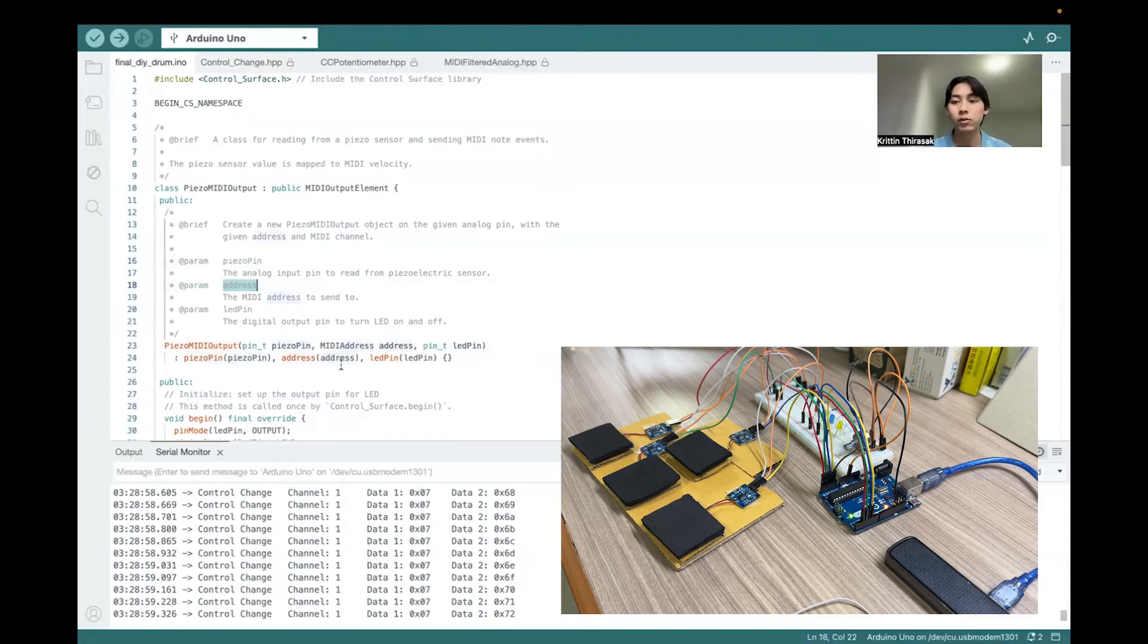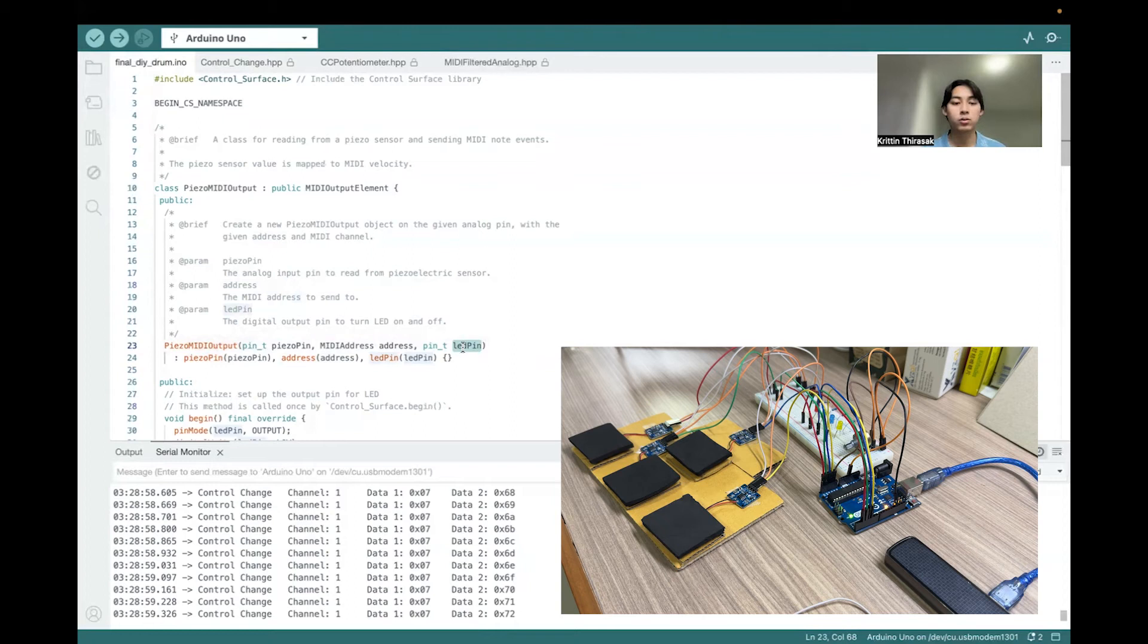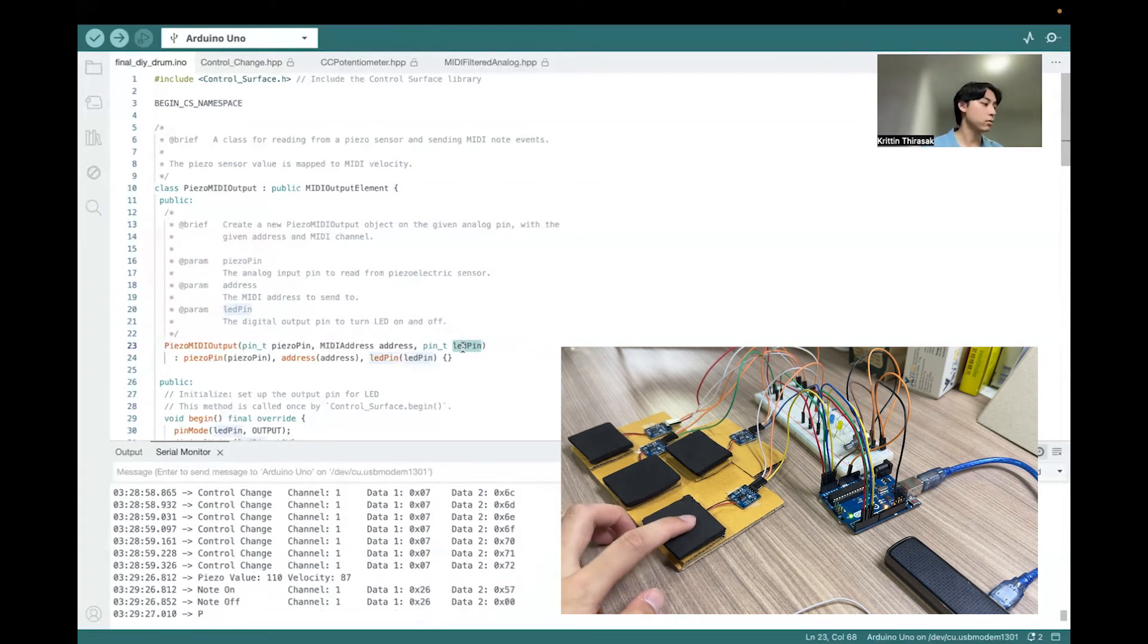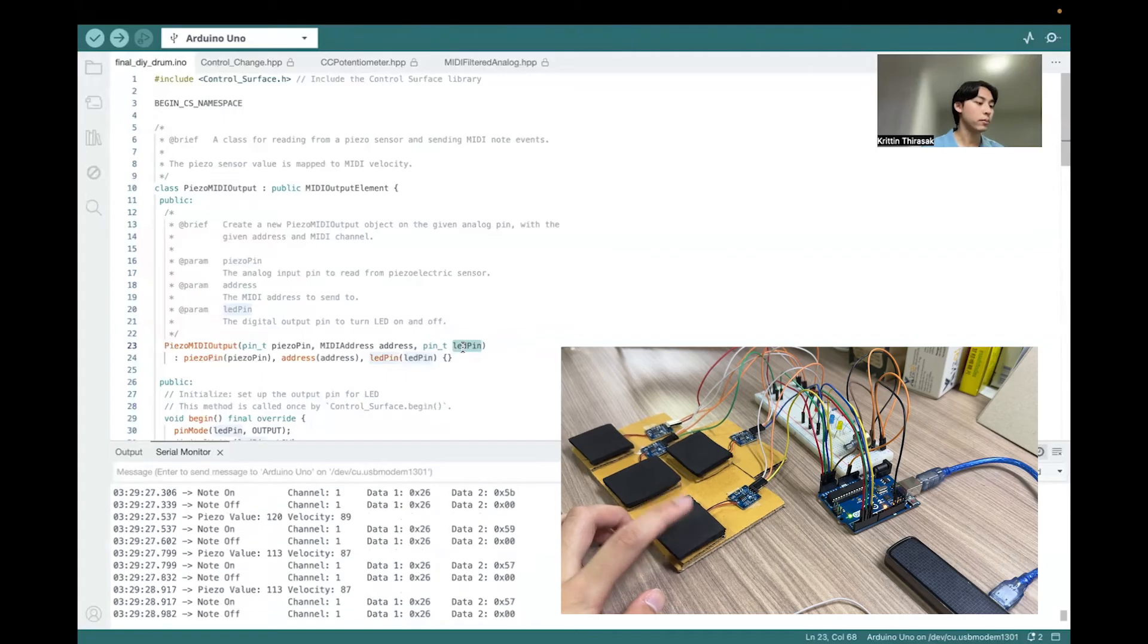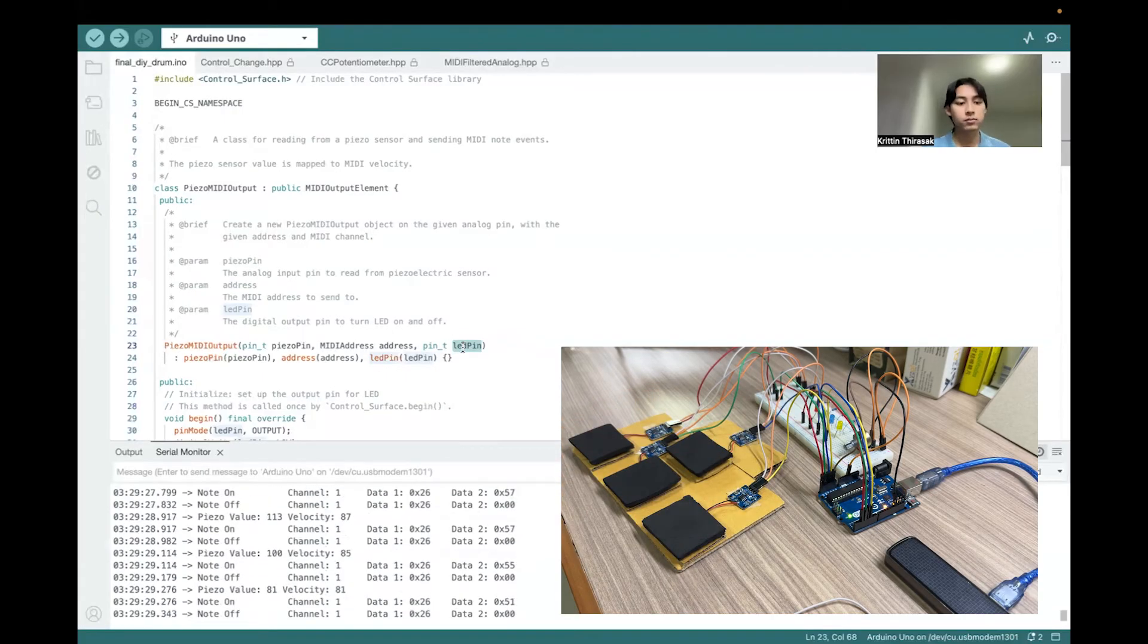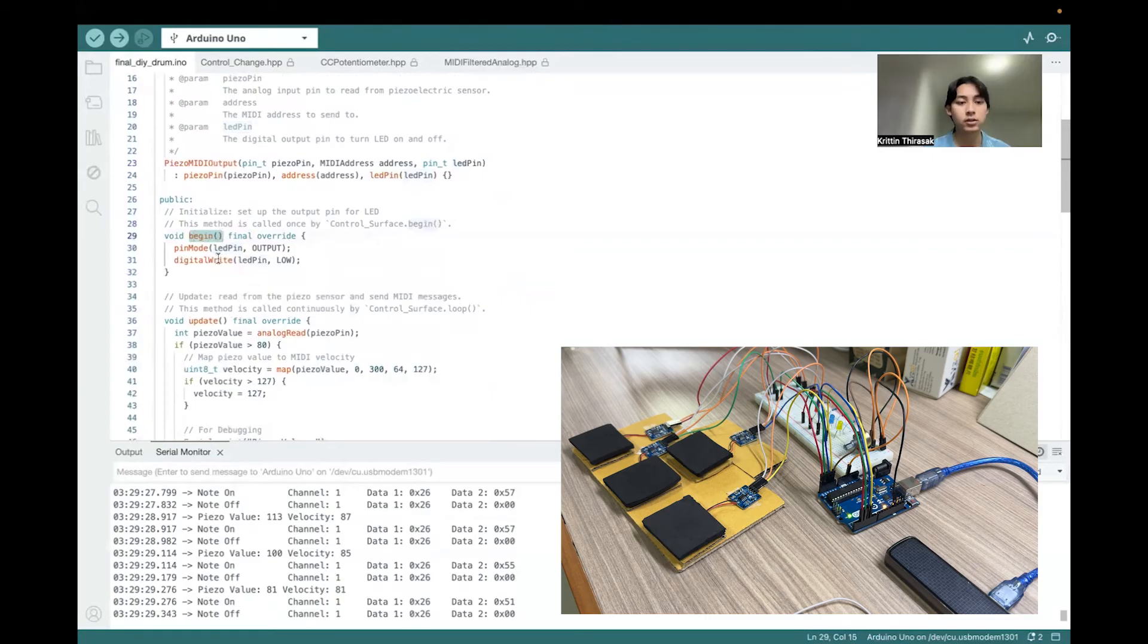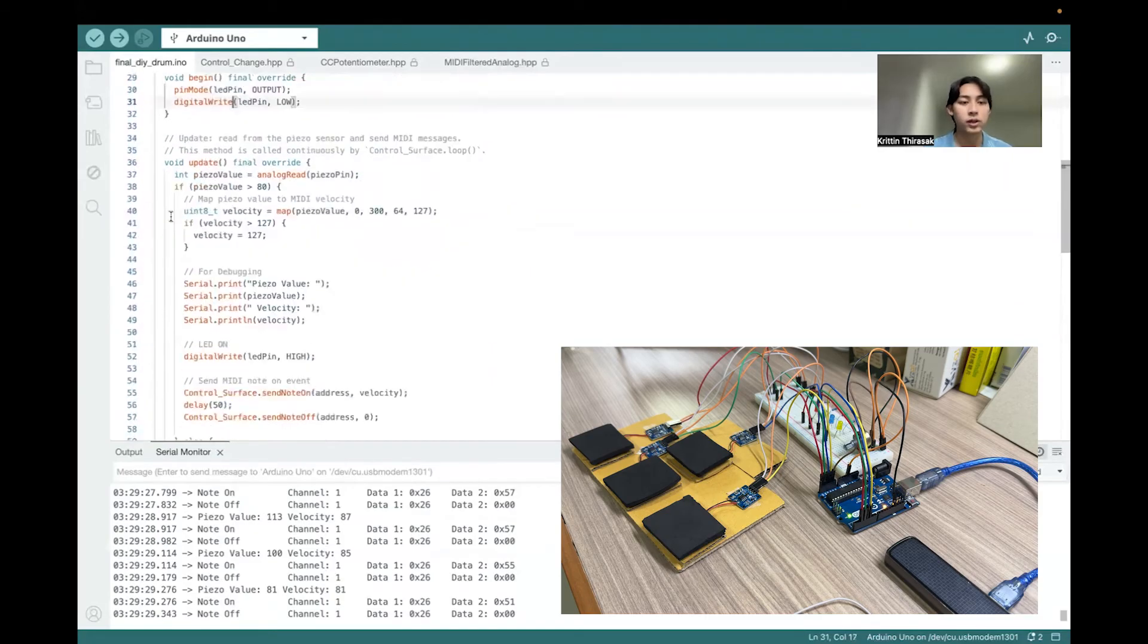And the LED pin, which is the output pin for the LED that will respond to that piezo. For example, this piezo will respond to the green LED. For the begin function, it just sets the pin mode and turns the LED off initially.